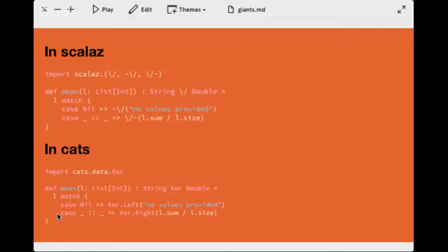If you look at the Scalaz codebase — which I definitely encourage — it's surprisingly readable given the complexity of what the library provides. They actually refer to it as Either internally. Cats is an alternative to Scalaz with a lot of great functionality, aimed at being a bit more user-friendly. Instead of the symbol for disjunction, Cats uses 'Xor' — exclusive or, meaning it's either one or the other — with Xor.left and Xor.right mapping to the minus symbols respectively.